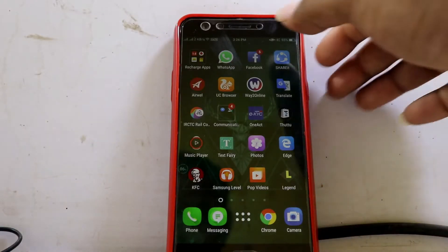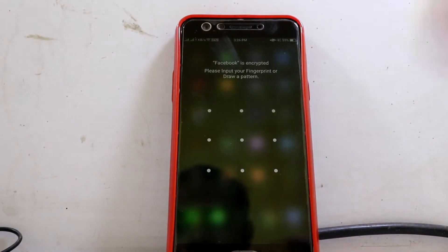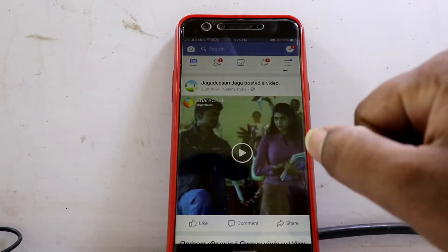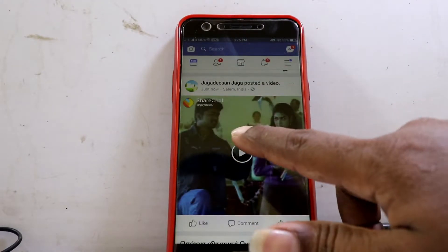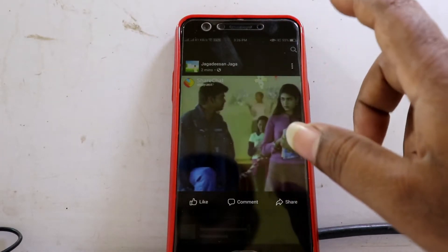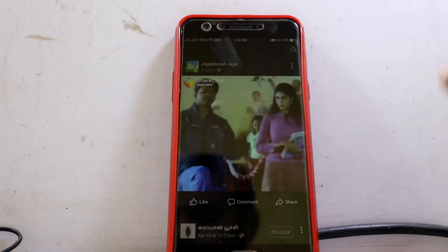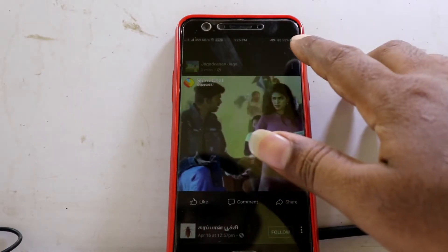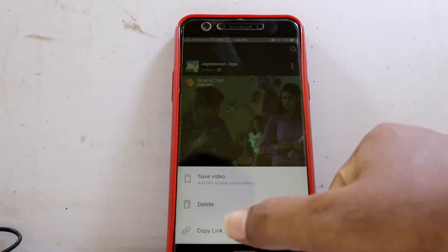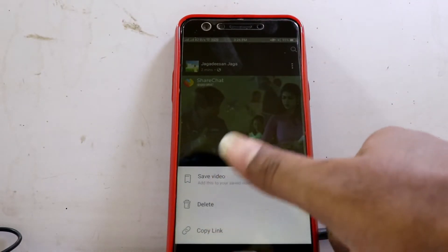We will first open our Facebook. Open a video on Facebook. We are playing this video and we are going to download it. Click on the copy link option.